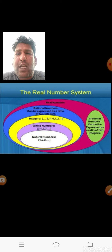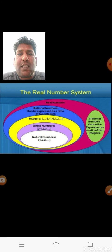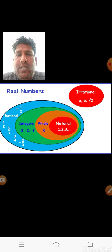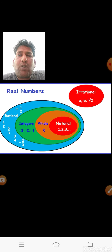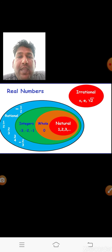Rational numbers consist of all the natural numbers, all the whole numbers, and all the integers. Let us observe a movement diagram. The counting numbers 1, 2, 3, 4 are natural numbers. If you include 0, you get the whole numbers. Negative and positive numbers including zero, represented on the number line, are called integers. All these reside within the rational numbers.